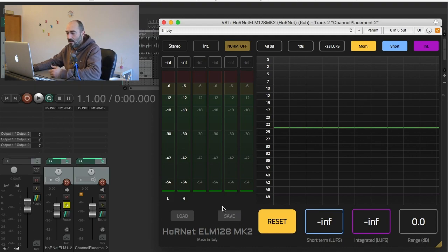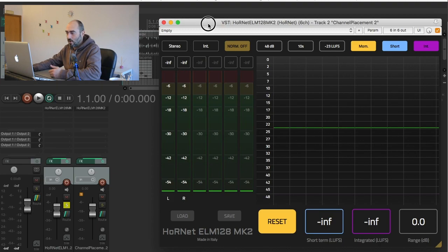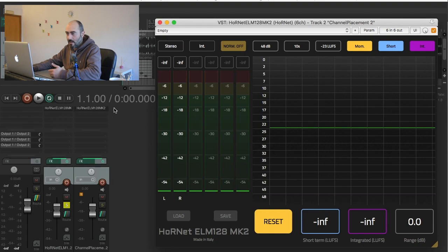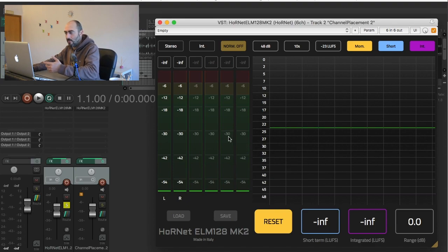Just to let you know how it works, I will play first a stereo track and then a surround test signal so that you can see how the plugin works.